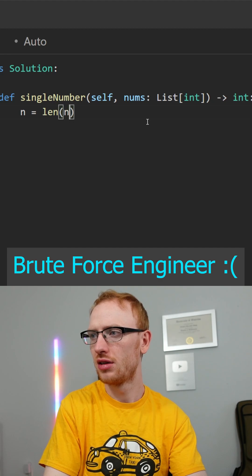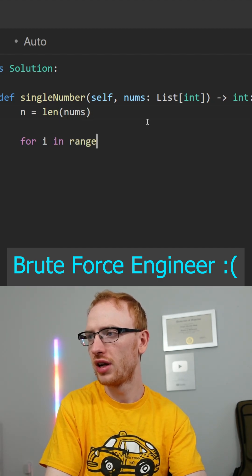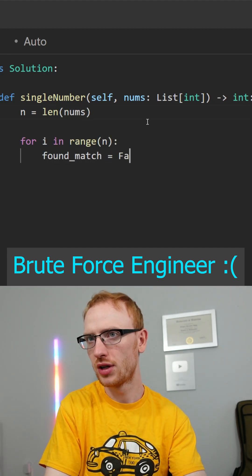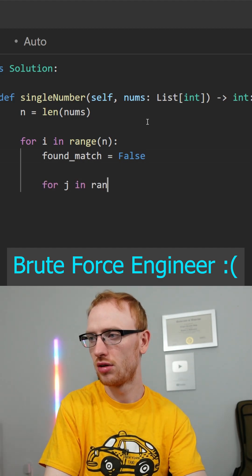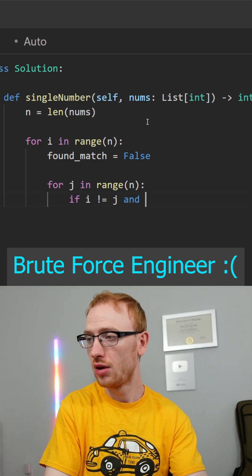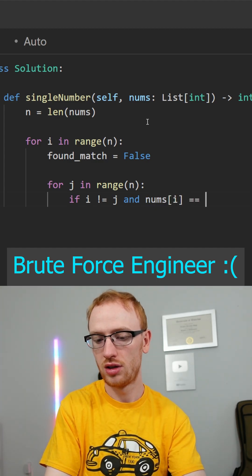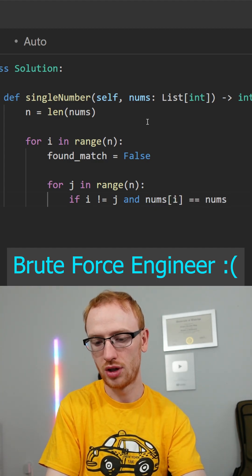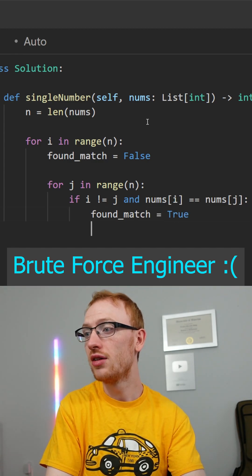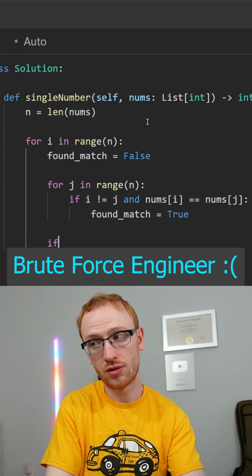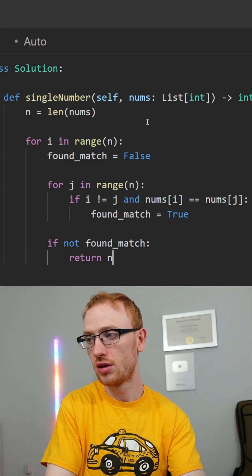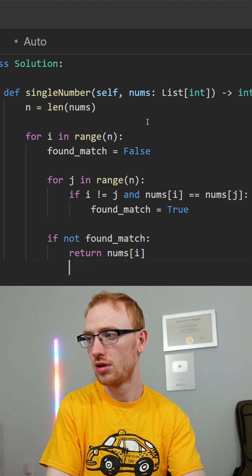We'll get n as the length of the numbers. For each i in the range of n — all the indices — we'll assume we haven't found a match yet. Then for each j in the range of n, if i is not j (different indices) and the two numbers are the same, we found a match, so we set that to true. But if we never found a match — if that was still false — then we never found a match for nums[i], and so we can return that.